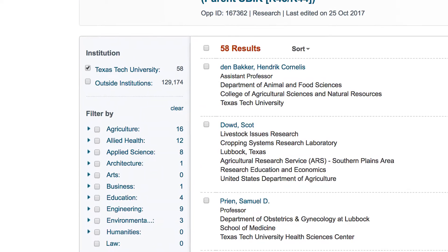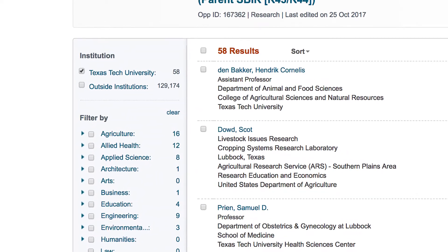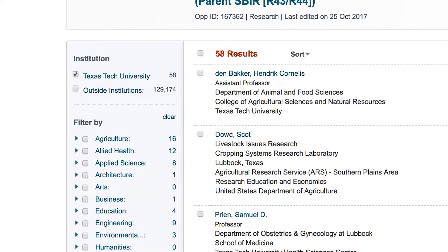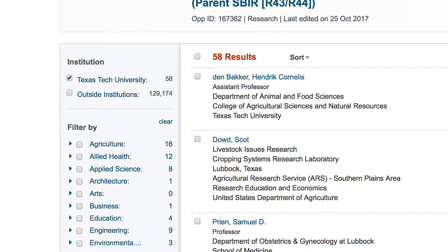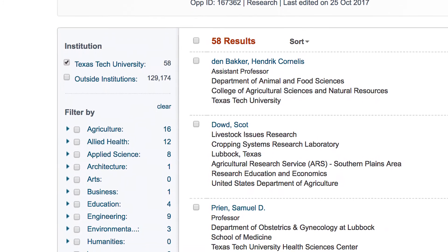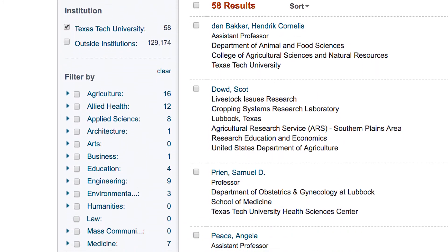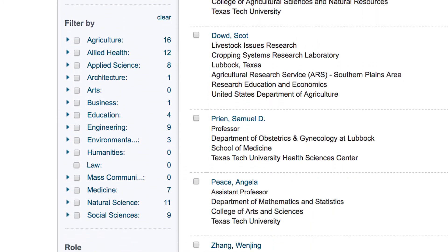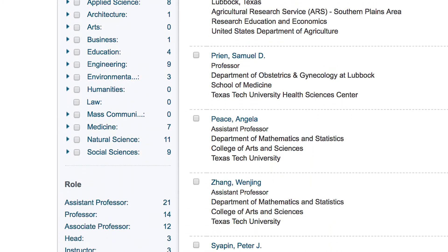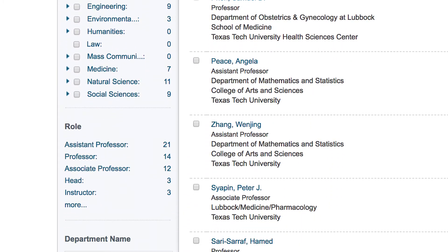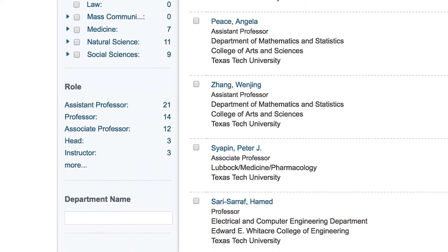To narrow the list, you can use the filters on the left side menu bar. Those filters include different disciplines, role, and department name.